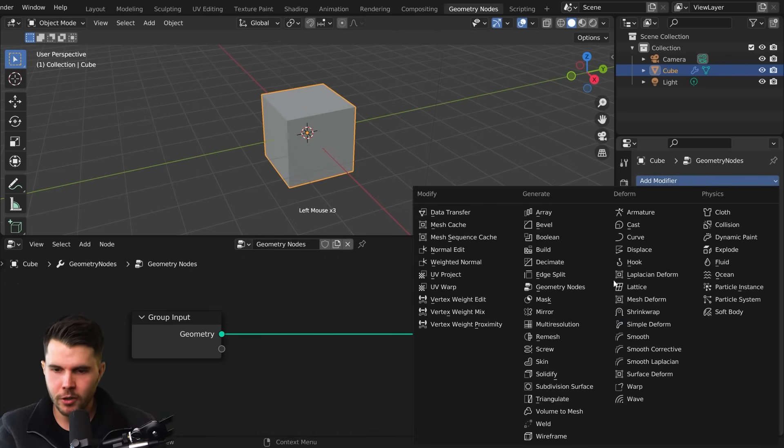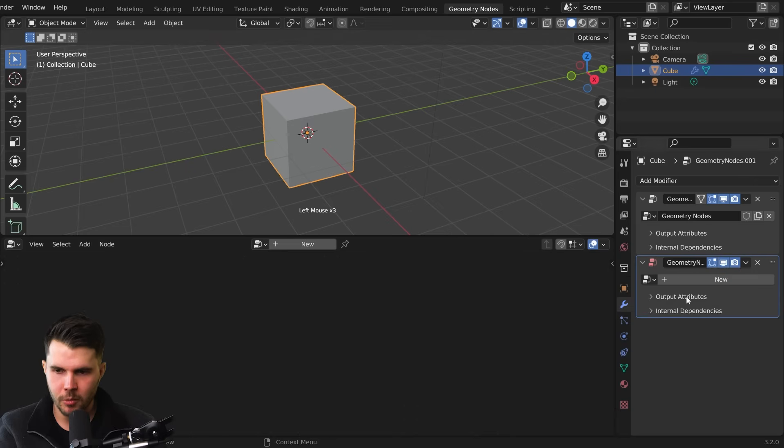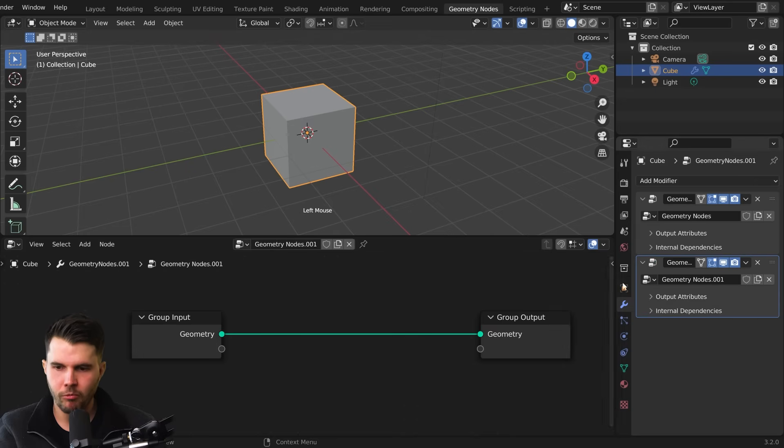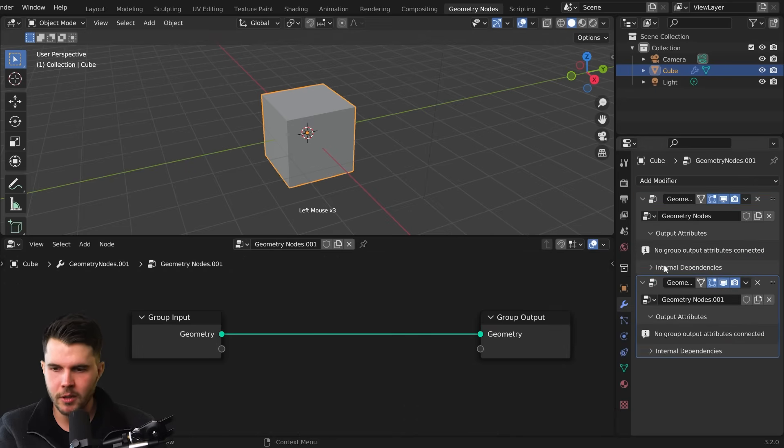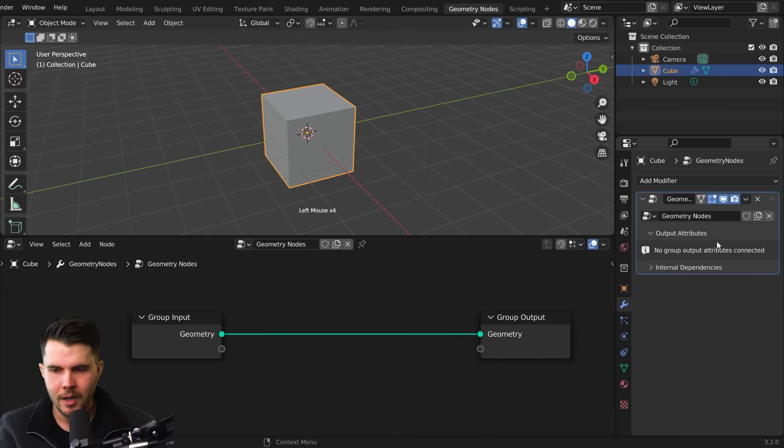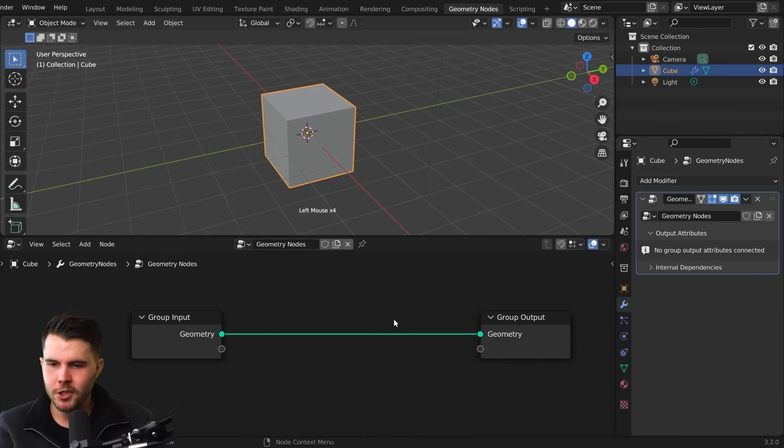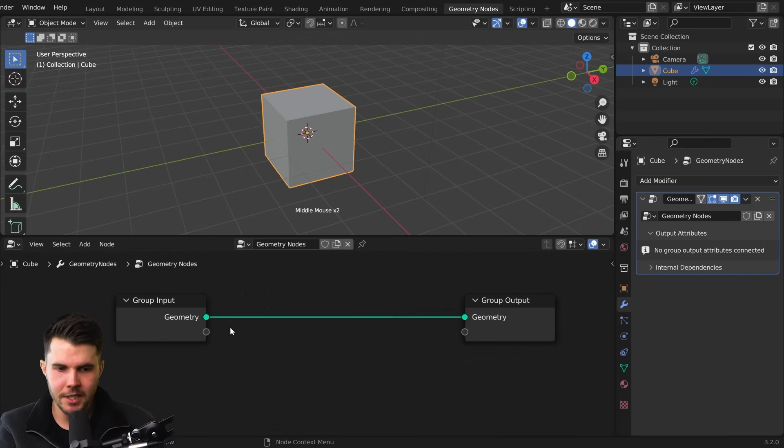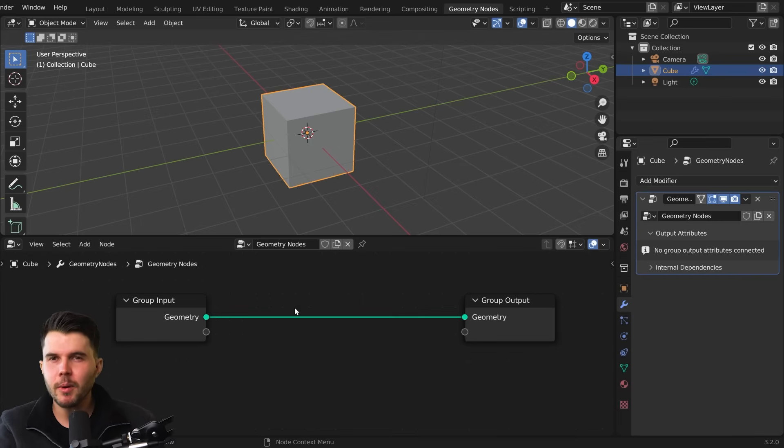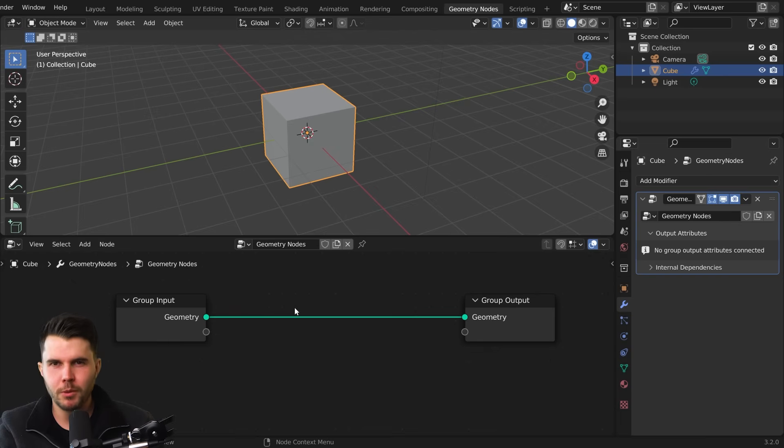And also, you could actually add another Geometry Nodes system right underneath it. You could have two. So it does this one first, and then it does this one after it. But generally, you only need one. So this system here is the easiest way to think of Geometry Nodes is really like it is post-processing for meshes.